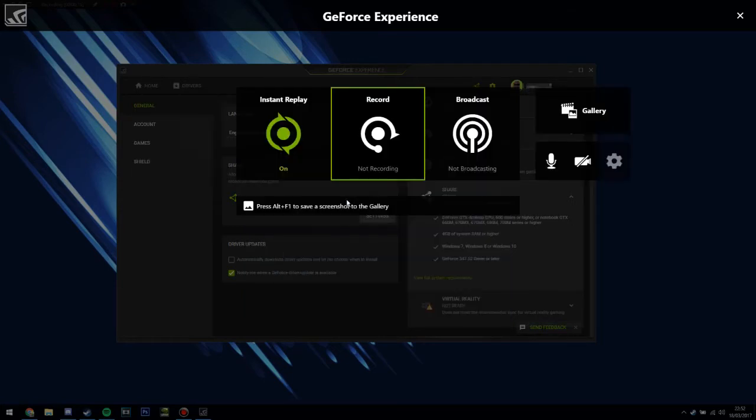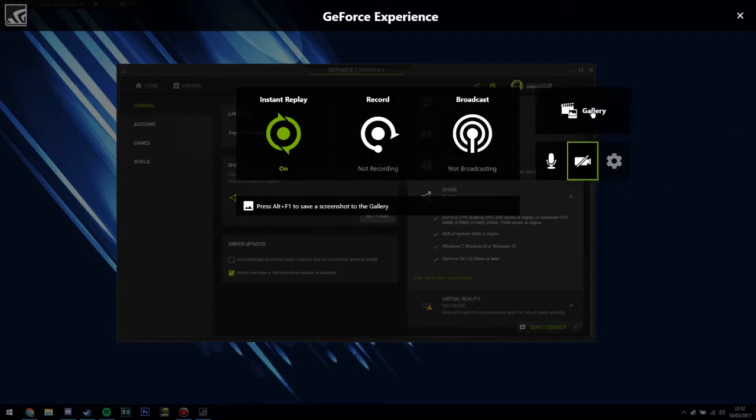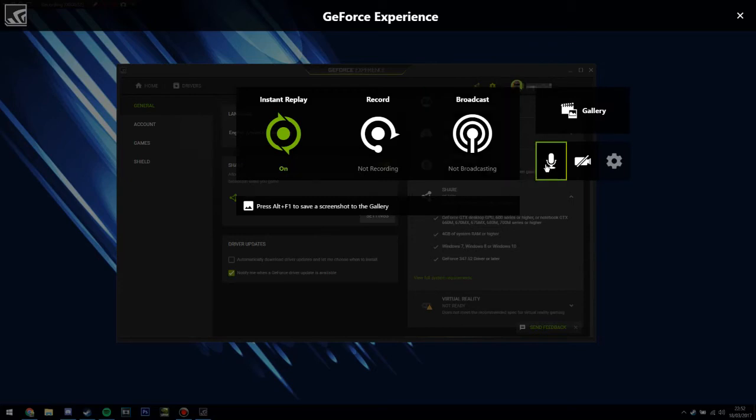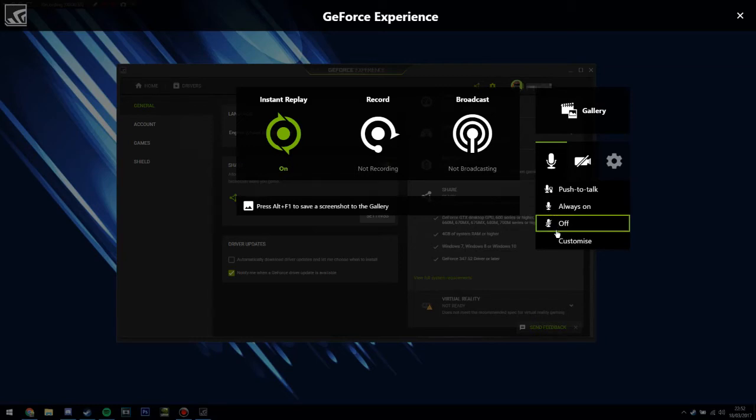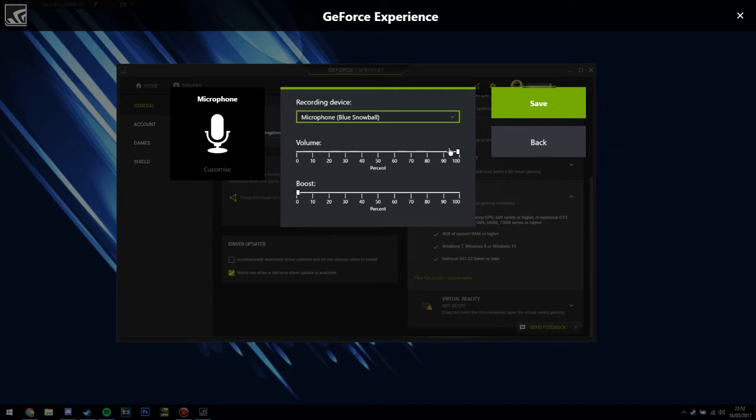So to make sure your microphone's working, you want to go to this page here, and you just click Done over here where it was before, and you want to hit the microphone button. You want to make sure it's always on, or if you want push to talk you can, but obviously always on is preferable, and go down to Customize.